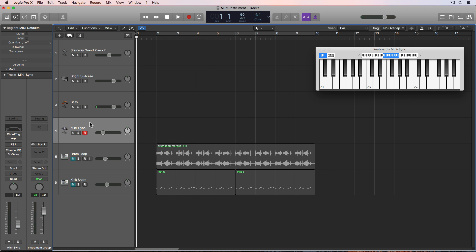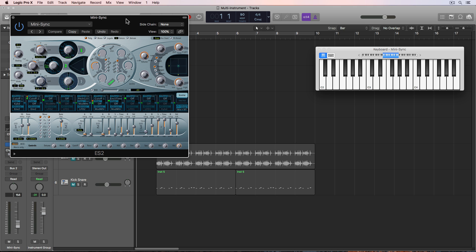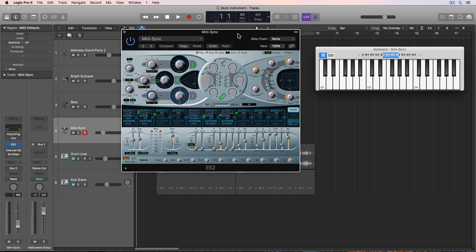Pretty cool. So let's go down to the last one here. This one says Mini Sync. This is an ES2 setting. And it just sounds like this.